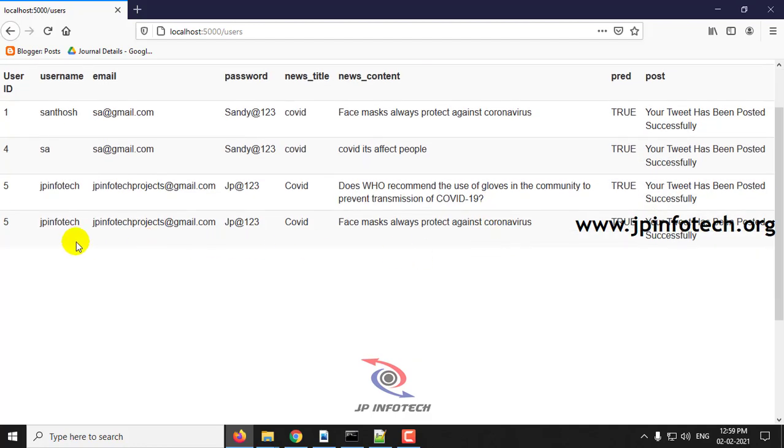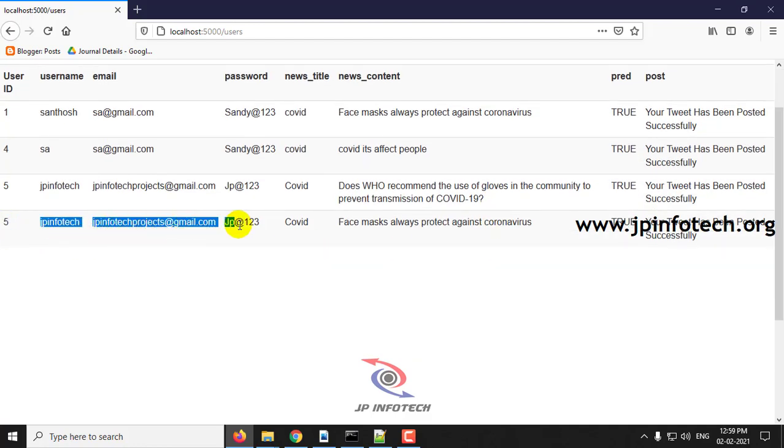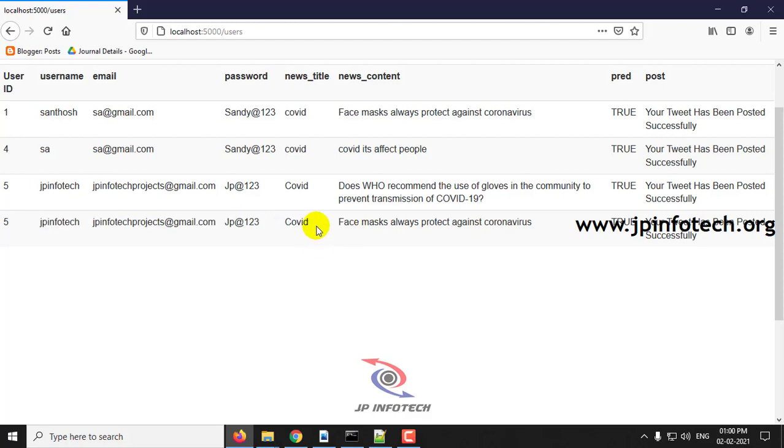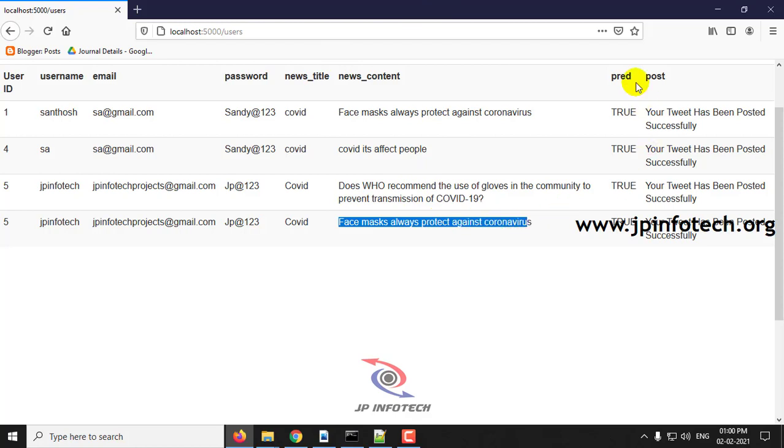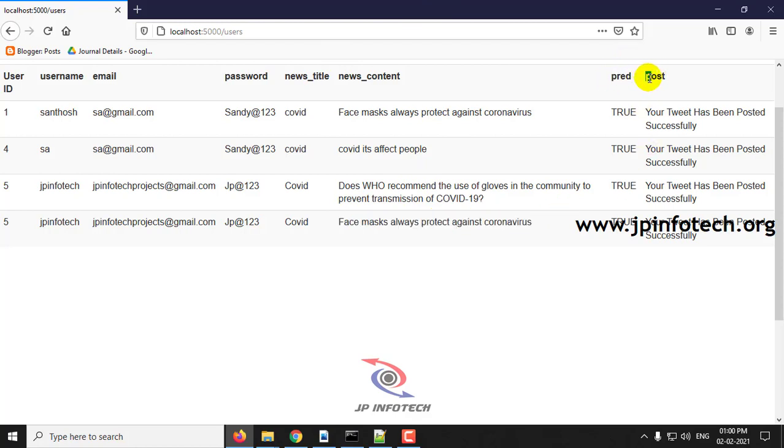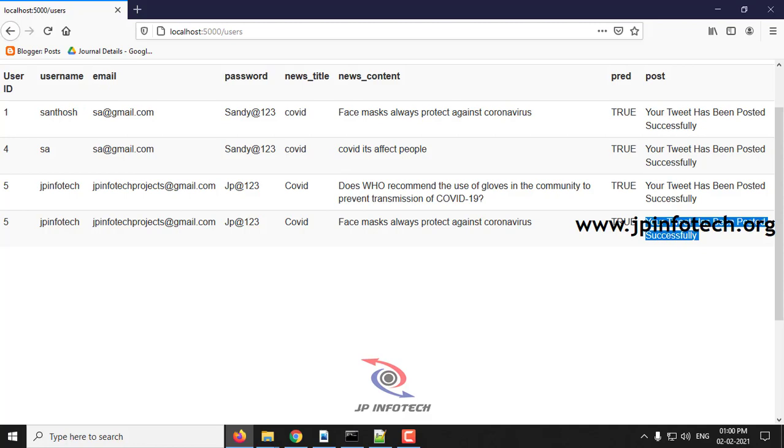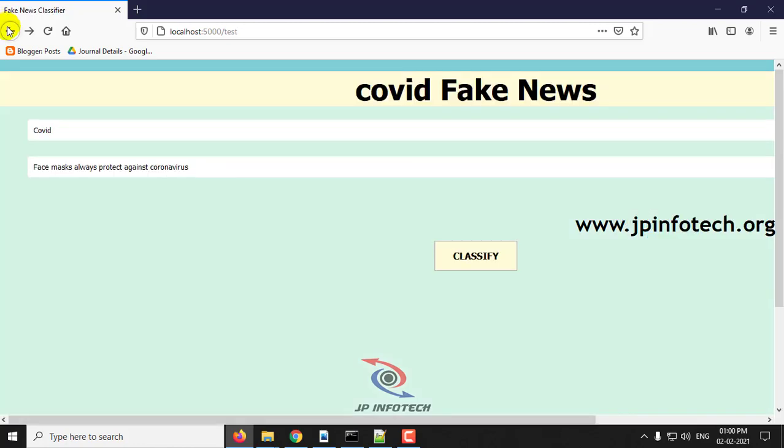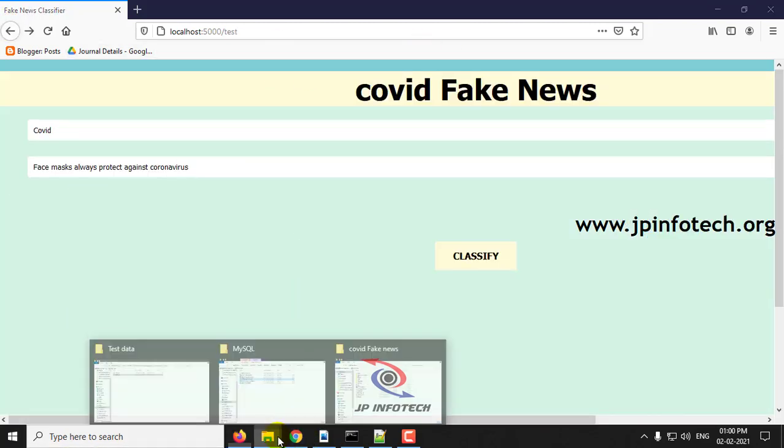Now here you can see the user ID 5, JP Infotech, the email ID, password, the news title with COVID, and the content which I pasted. Now here you can see the predicted result is TRUE, which means that it is not fake and has been posted successfully.